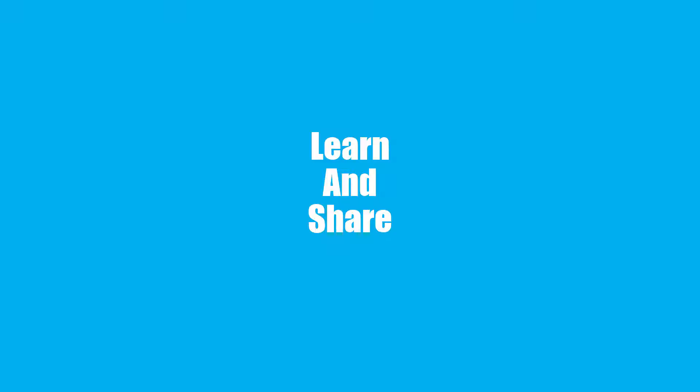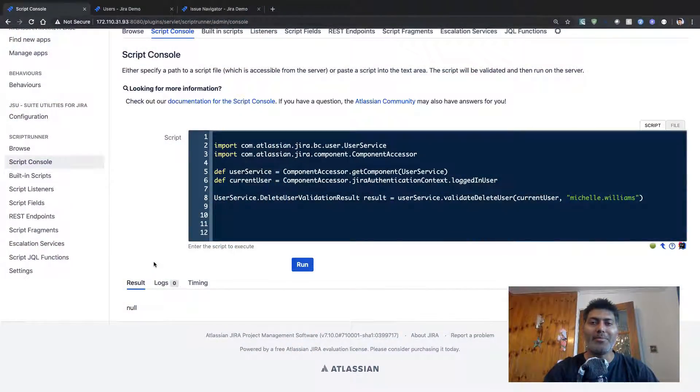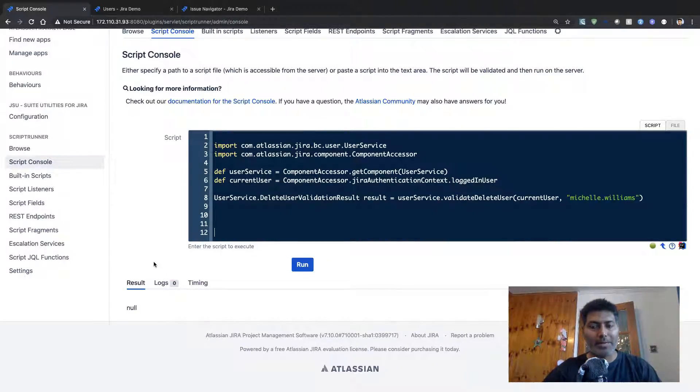Hello everyone. In this video, let us write a script to delete users using ScriptRunner for Jira. Today I wanted to share this small piece of code which you can use to delete a user from your Jira instance. Of course you can do it from the UI, but if you want to do it programmatically using a script, you can definitely do it using ScriptRunner. Let us not waste any time and quickly take a look at the script.